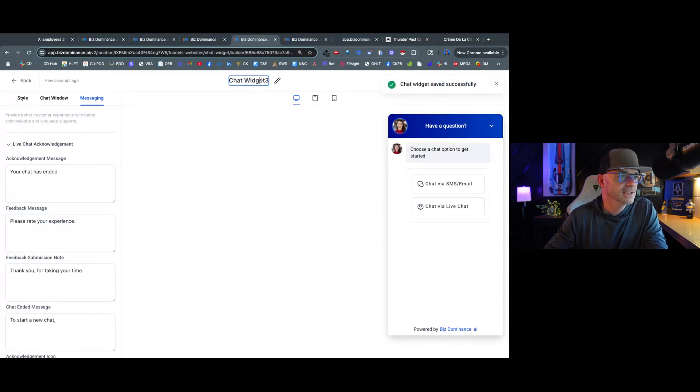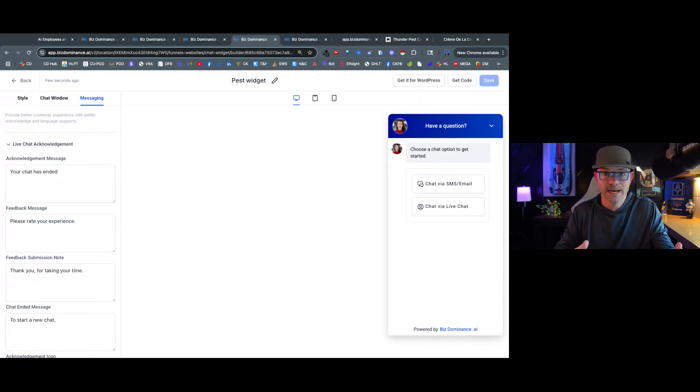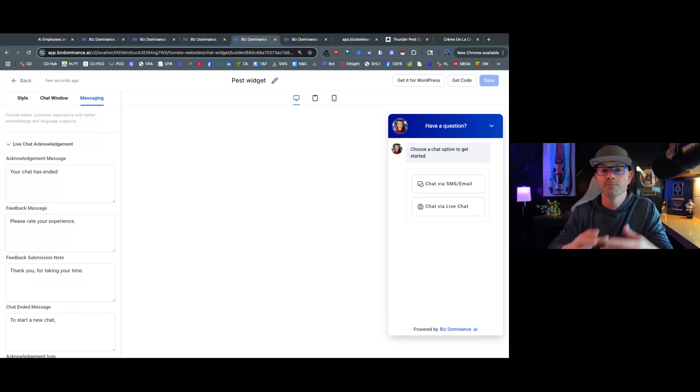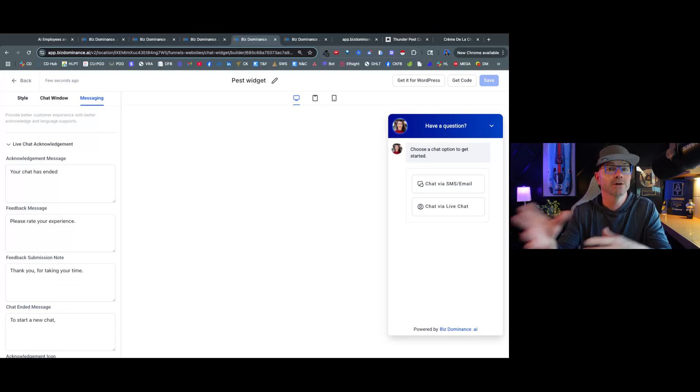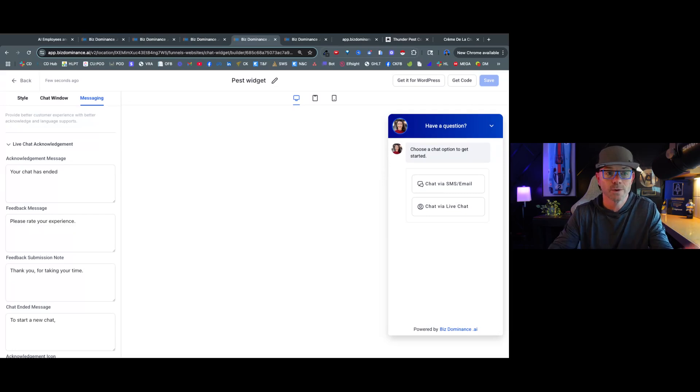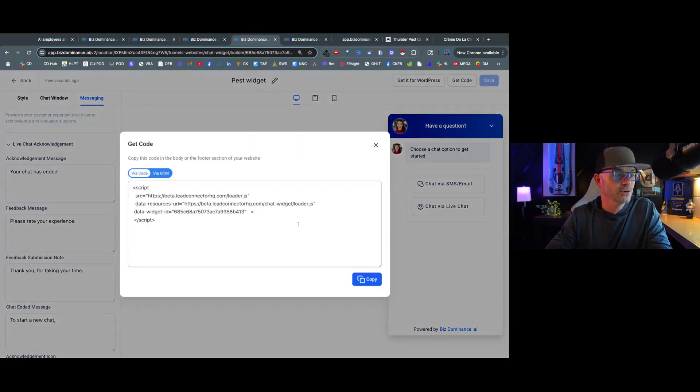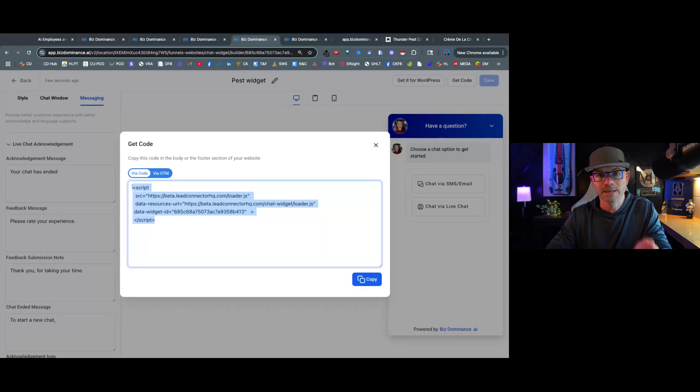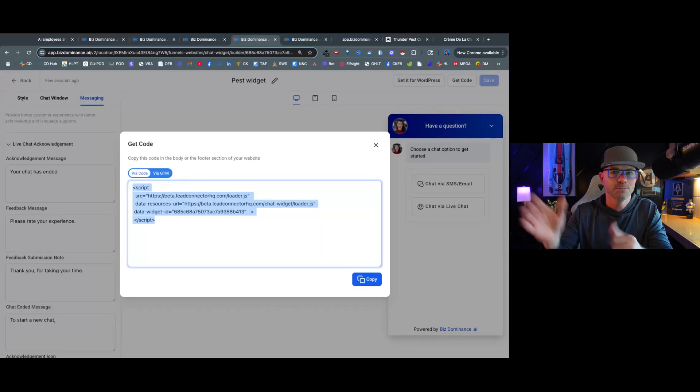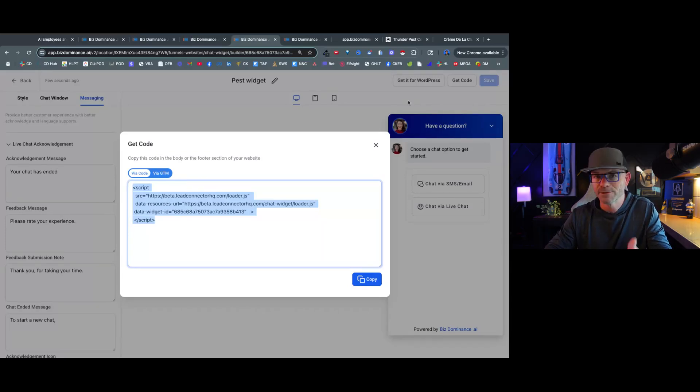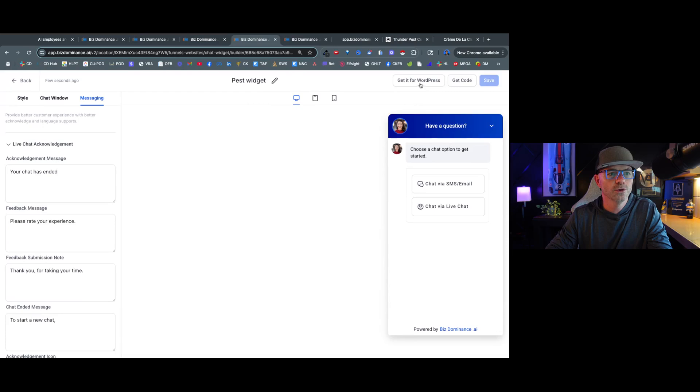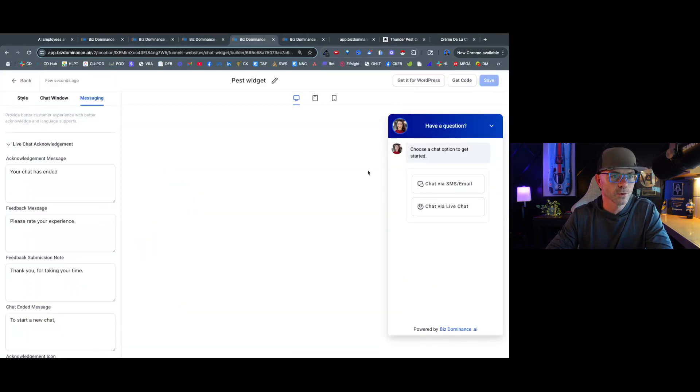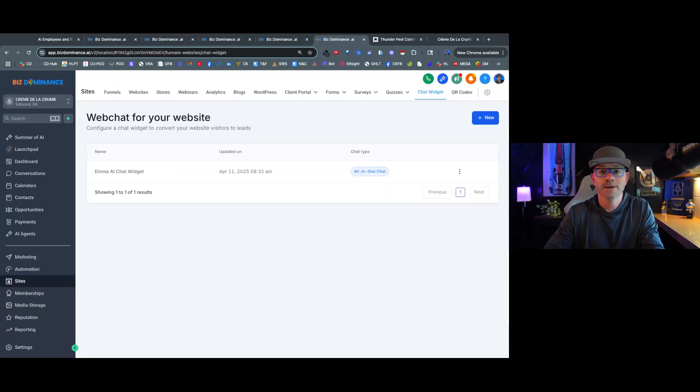And actually we're going to call this pest widget. If the customer's website is in HighLevel then you can just easily add it to the website. I'm going to show you that in a minute. But if the customer has someone else that manages their website or they manage their own website, then you can just click get code and it's going to give you code that you can just email to the customer and they can put on their website or give to their web developer on a website. Or you can say get for WordPress and it's going to take you through the steps to get it for WordPress.